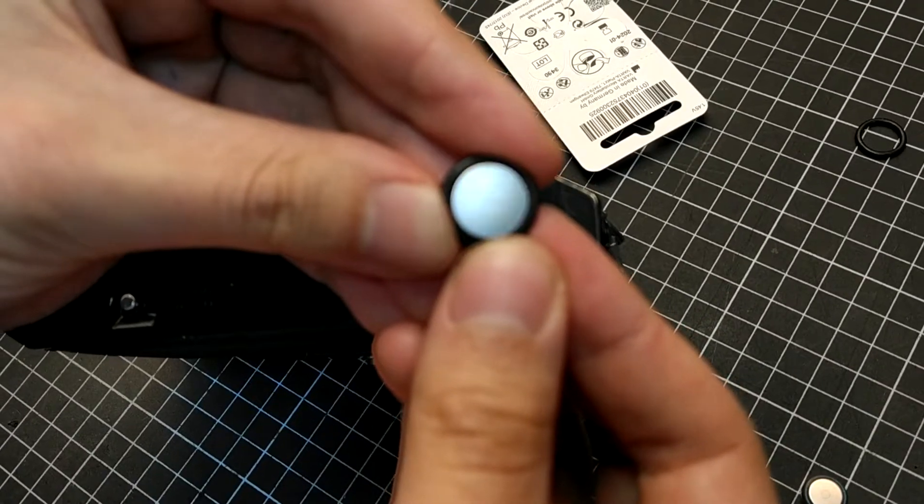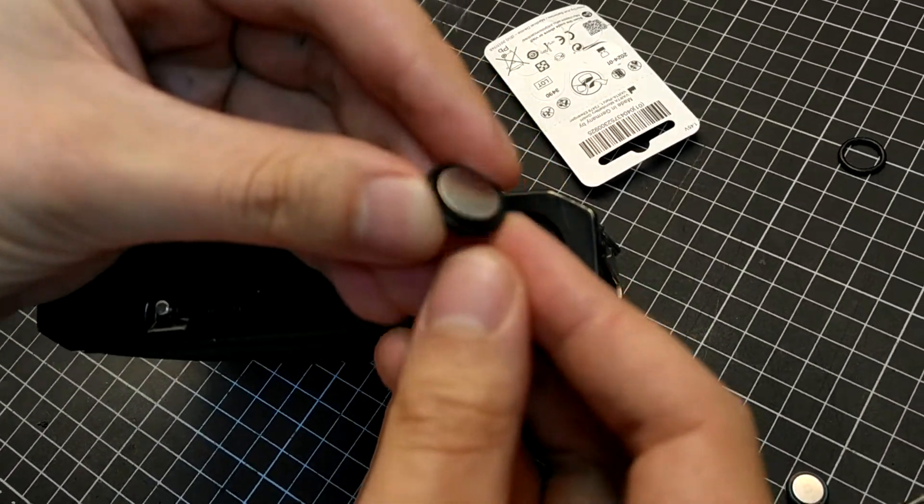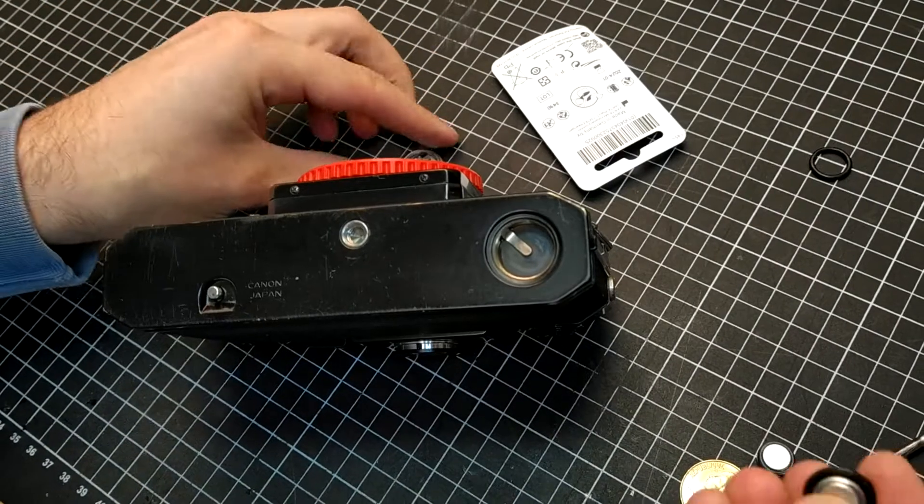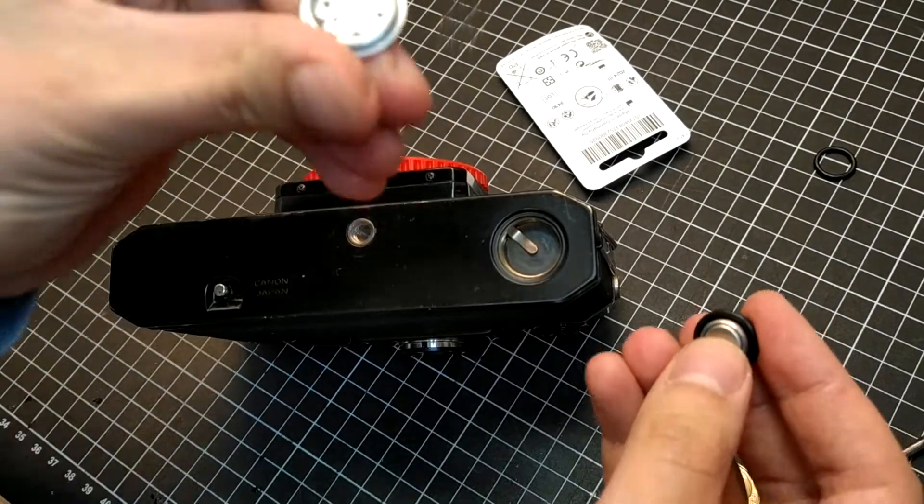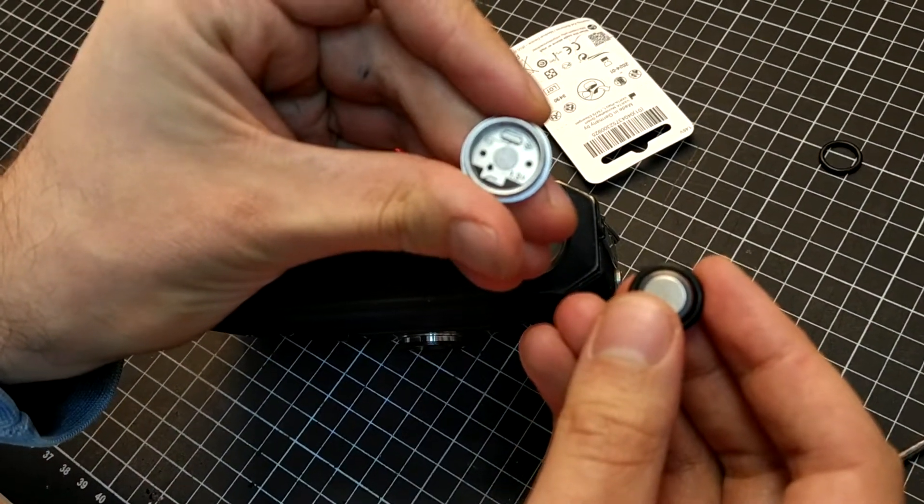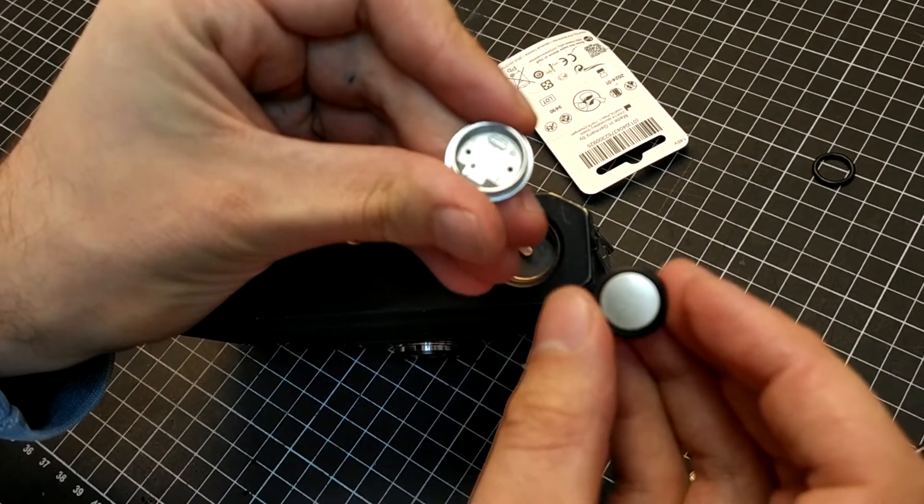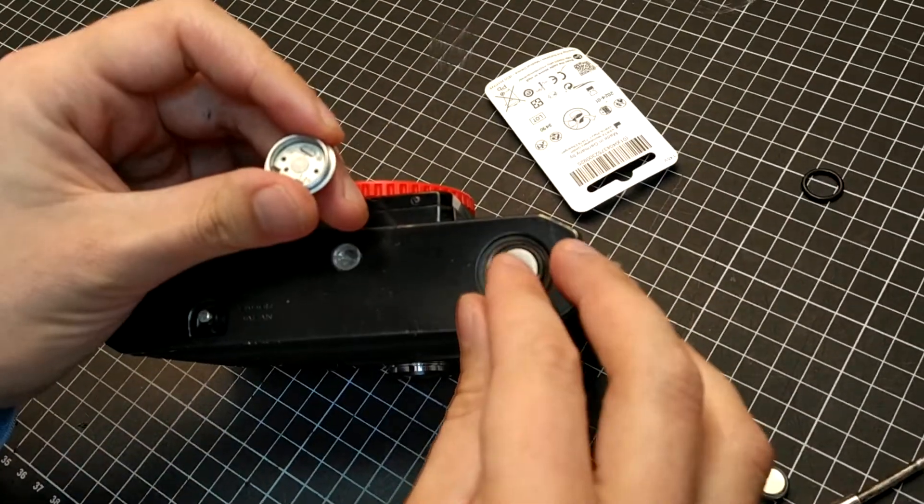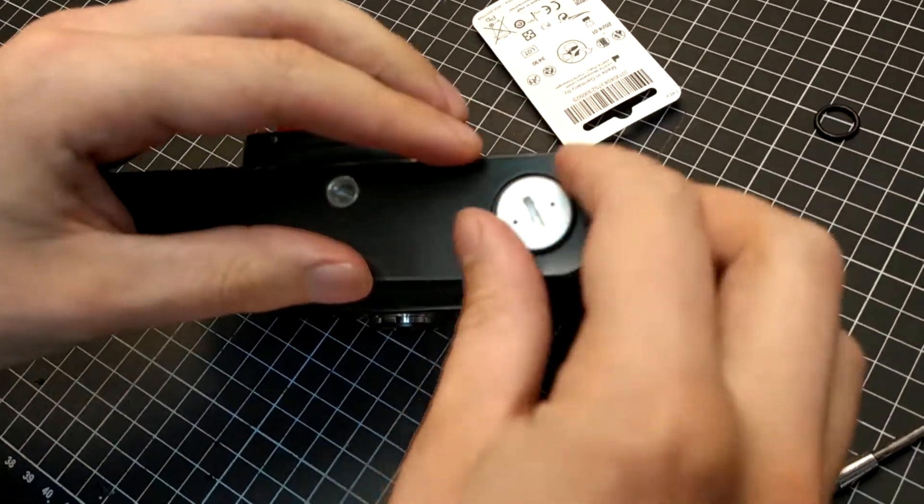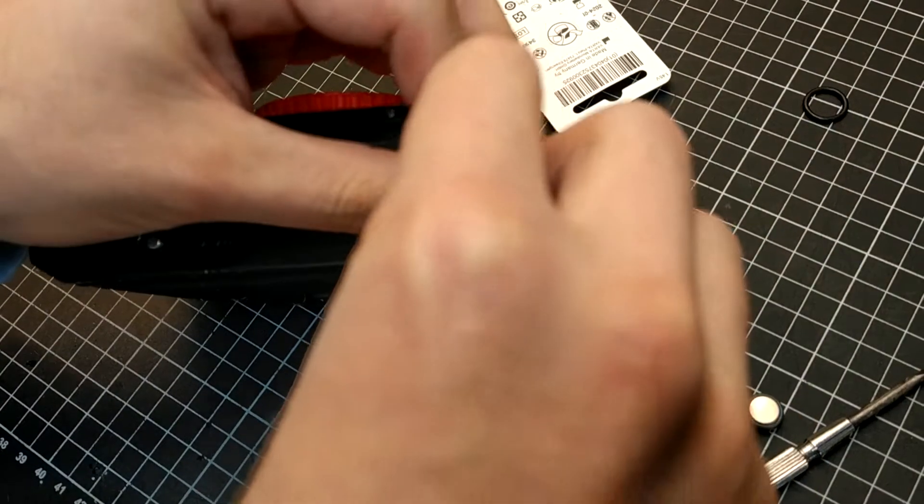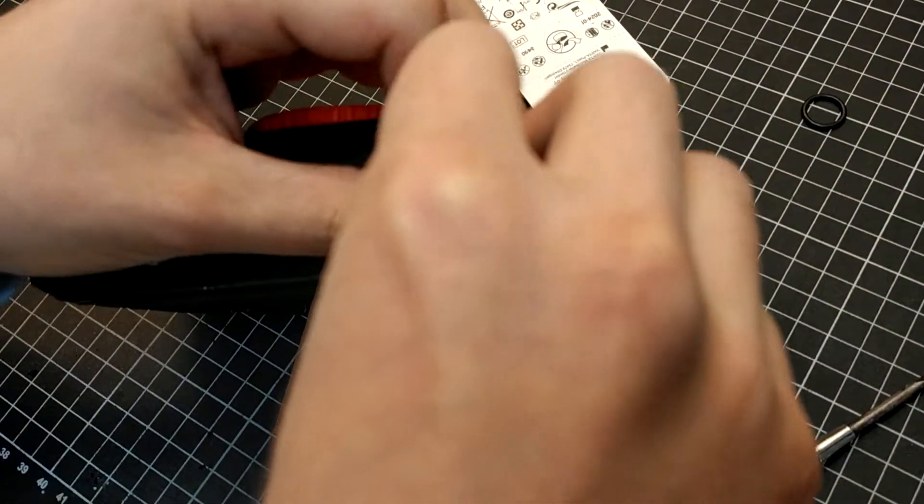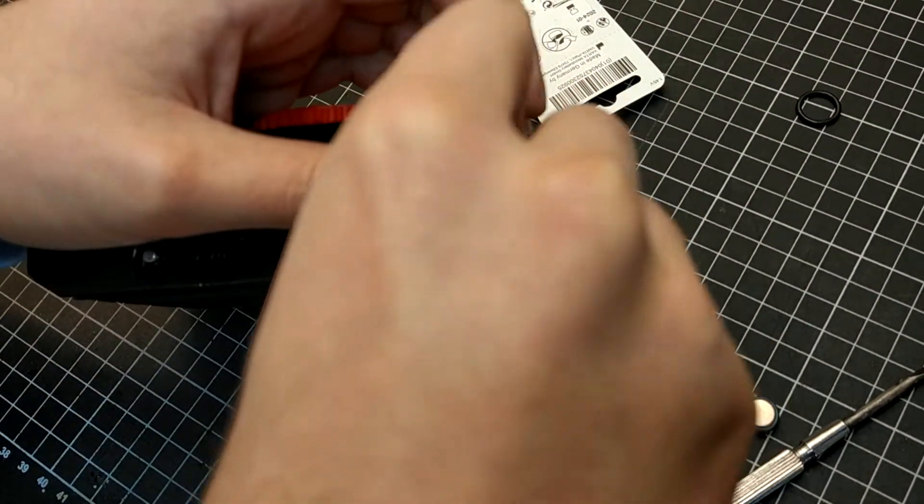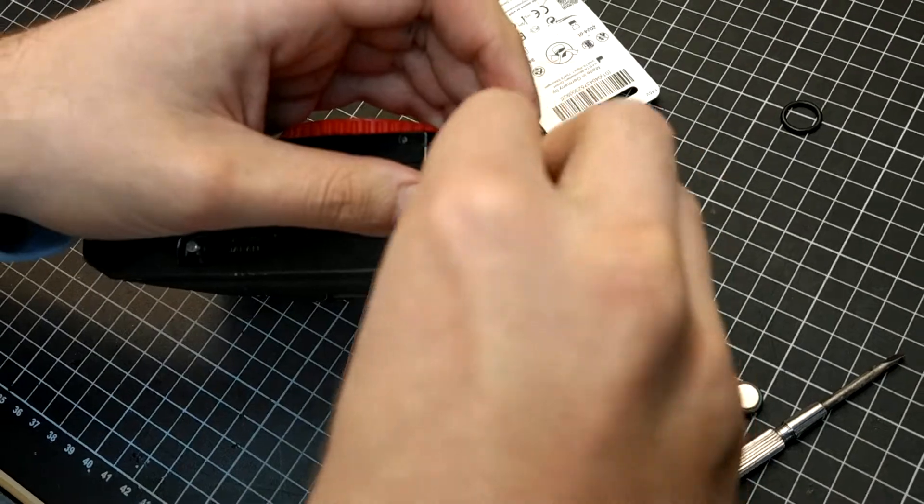And then you can insert it. It says that the plus side of the battery has to go on top. Insert it, and then screw it back in.